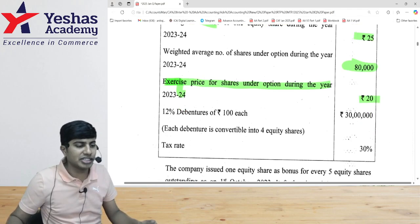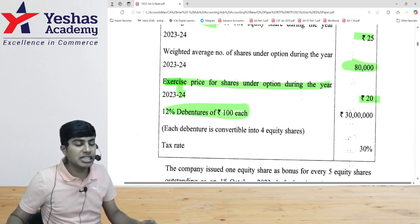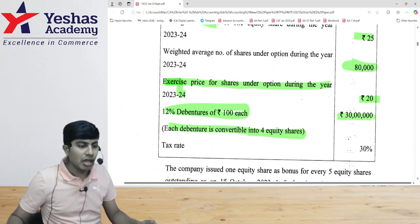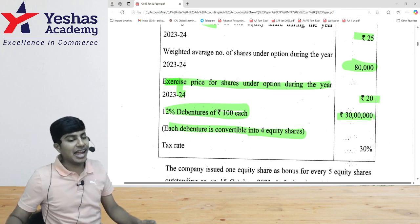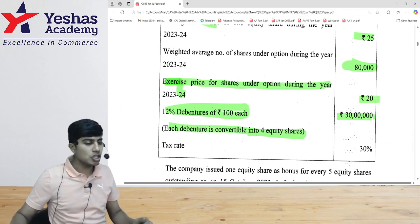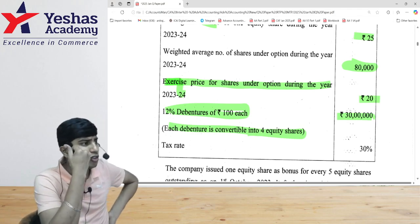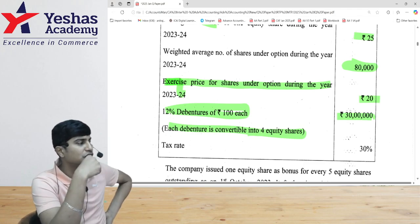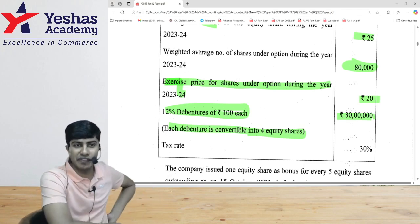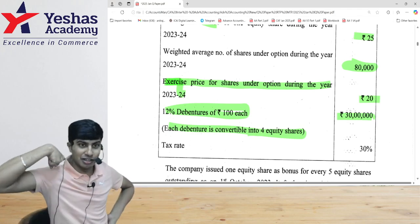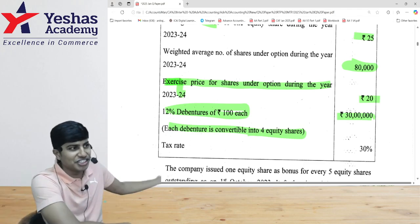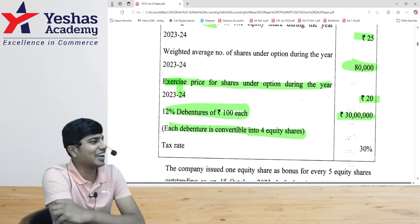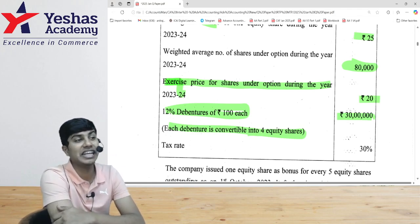Next we have convertible debentures. Each debenture is convertible into four equity shares. There are 30 lakh rupees worth of debentures at 100 rupees per debenture. So 30 lakh divided by 100 gives 30,000 debentures. 30,000 debentures multiplied by 4 gives 1 lakh 20,000 potential equity shares. So together, 1 lakh 20,000 from debentures plus 16,000 from ESOPs equals 1 lakh 36,000 potential equity shares to be added to the basic EPS denominator for diluted EPS.